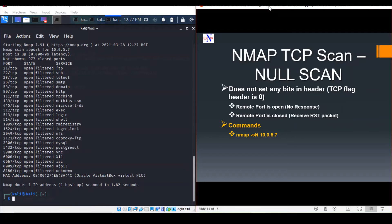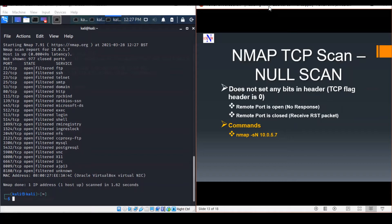Generally, this is not a valid packet, and the target will not know how to deal with a packet like this. Scanning some versions of Windows with NULL packets might produce very unreliable results. It tends to be more effective on systems not running Windows.